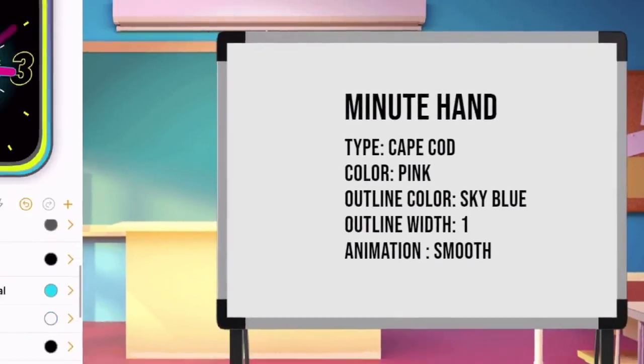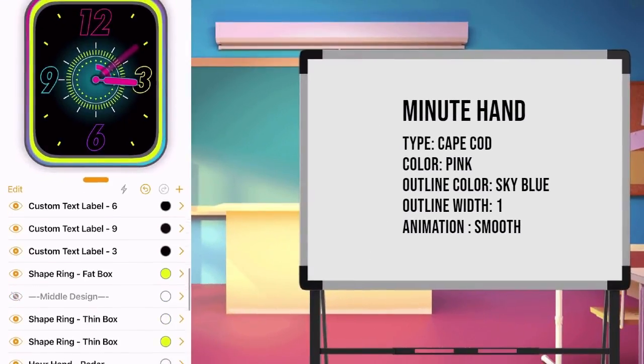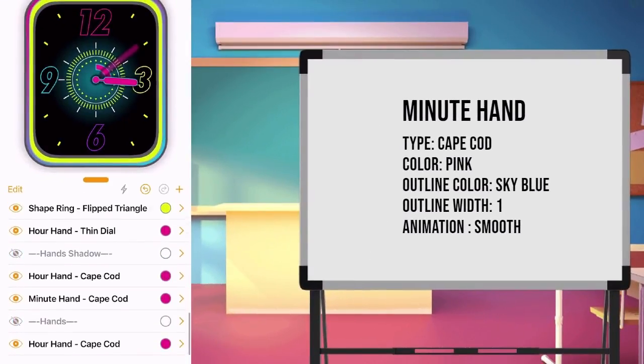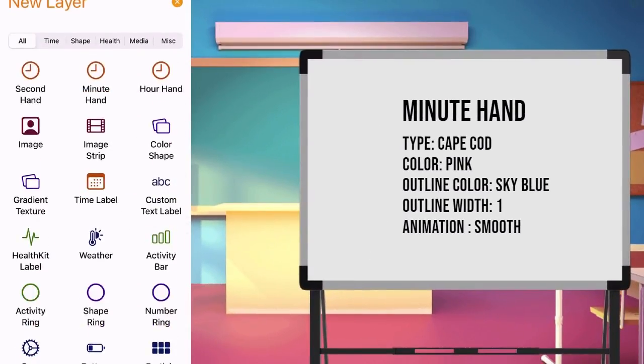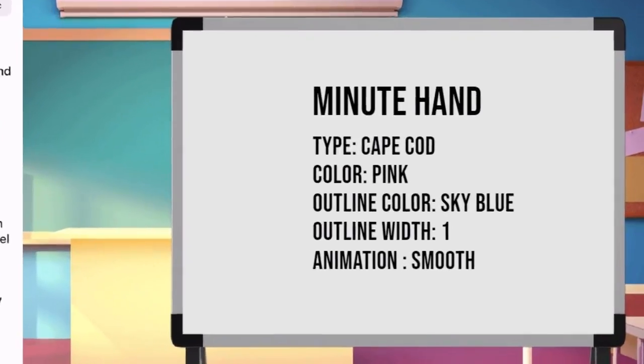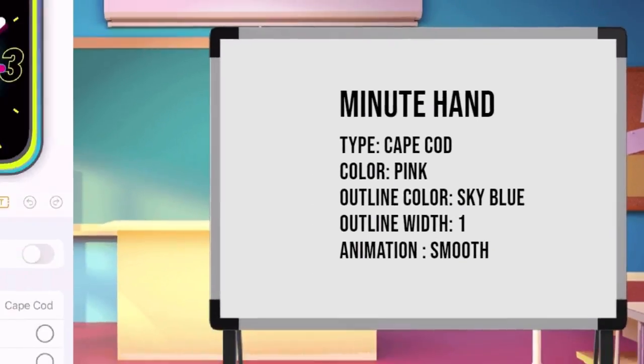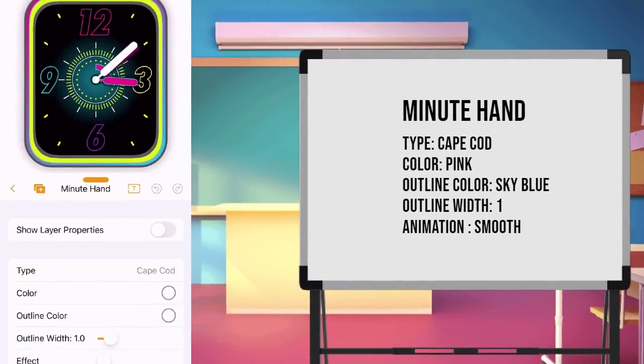Next is hand for a minute. Make a minute layer and set the value of type as Cape Cod. Color pink, outline color sky blue, outline width 1.0.